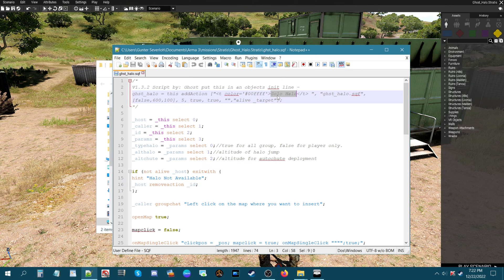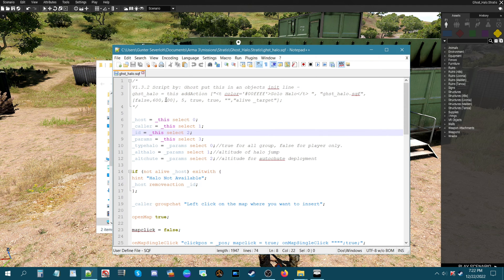You can change this text to whatever you want. The first parameter — when it says 'false' — means this code is for the player only, so whatever player walks up to the whiteboard and accesses the code, basically they can halo. If you set it to 'true', that means your whole group — if you command AI, your whole group will be able to halo at once.